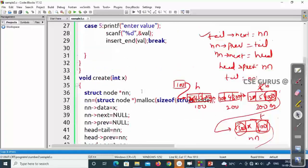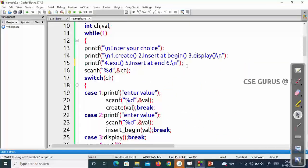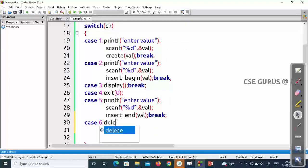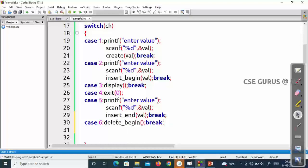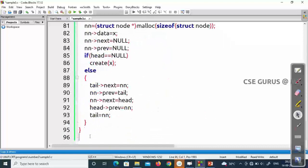Now we'll go to the next one — deleting a node at the beginning, which is option 6. I'm writing here option 6: delete at beginning. I'll write the function directly: delete underscore begin, then break. The function is void delete underscore begin.